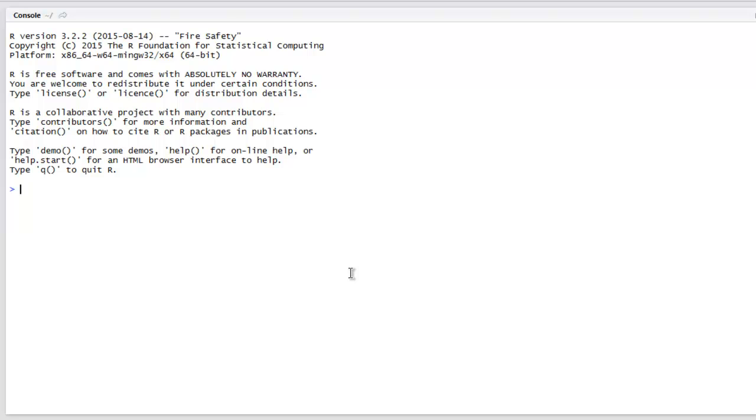Hi there. In this video, I'm going to show you how to import MySQL data in RStudio.